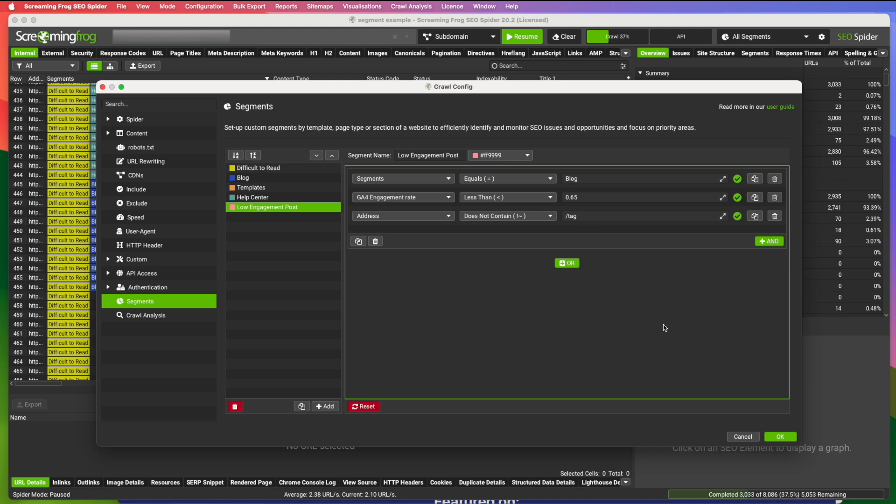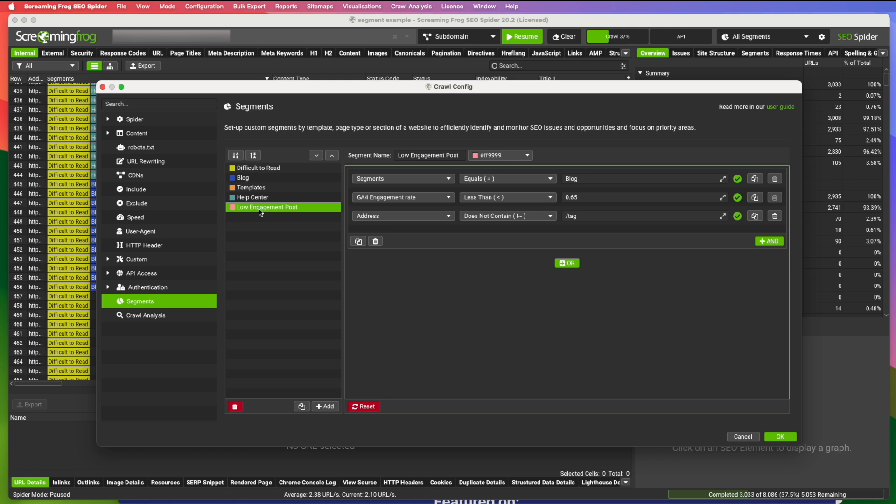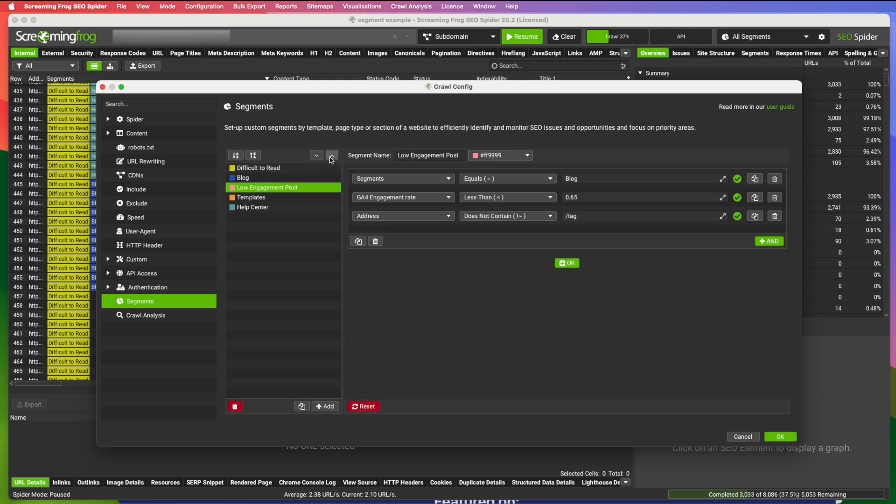And one thing to note, if you do decide to use segments within your segments, the segments that you're including have to appear first above this one. So, for example, I'm including the segment of blog. That has to show up in this list before this low engagement posts segment shows up. If I had this up here, it wouldn't work.